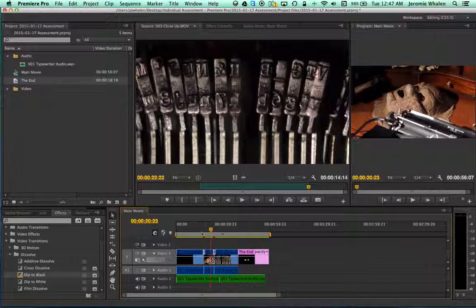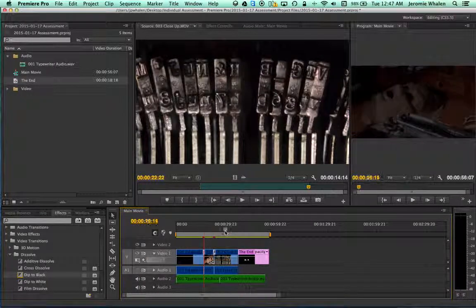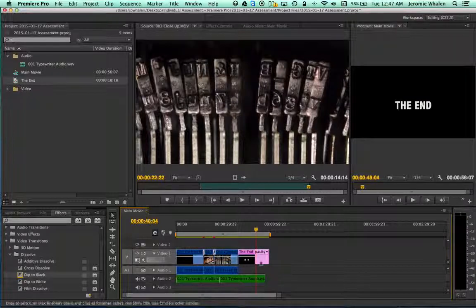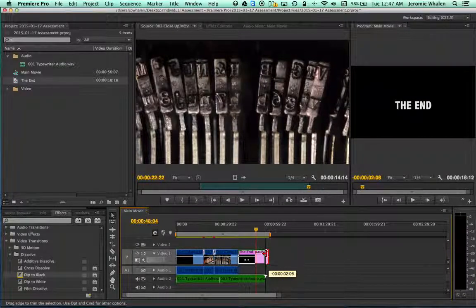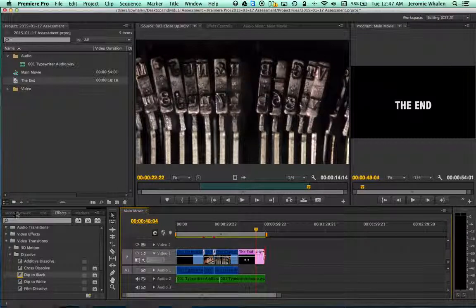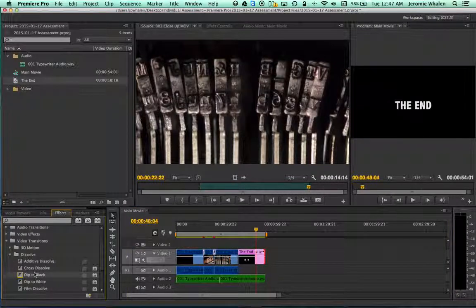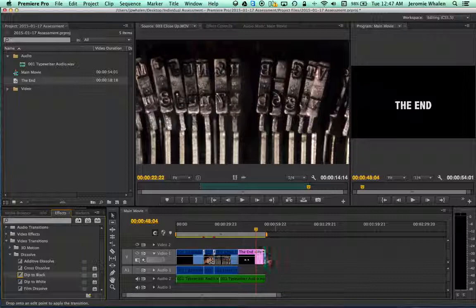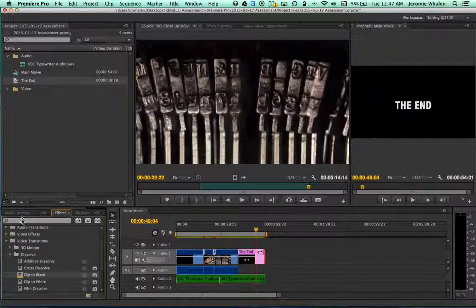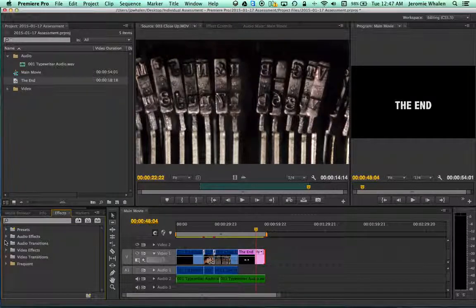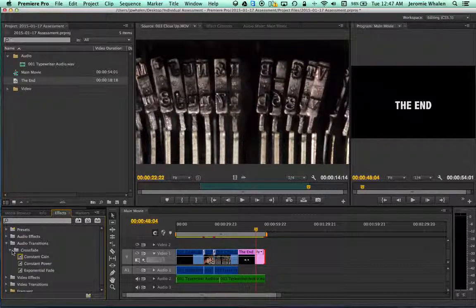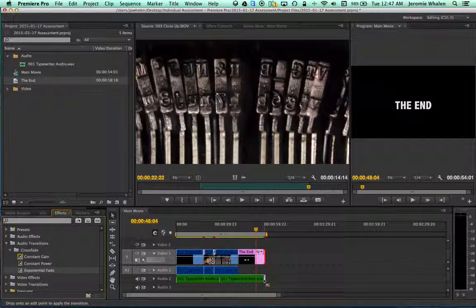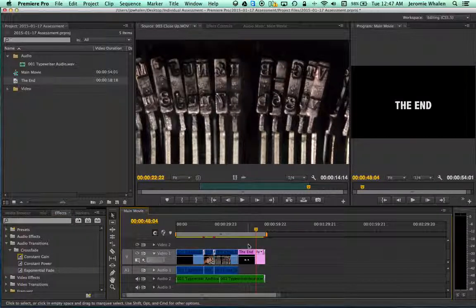Three clips with transitions and some titles to go with it. Now, if you want to go above and beyond, we can take this, shorten it up, and add a dip to black here. And if you're feeling really fancy, what we can do is add an audio transition and an exponential fade at the end. That's not required, but the next step is.